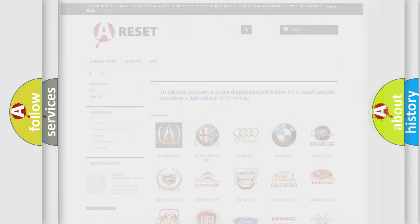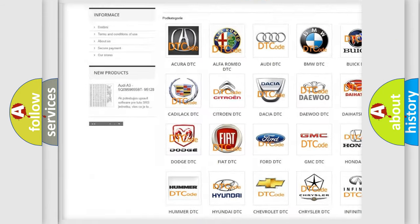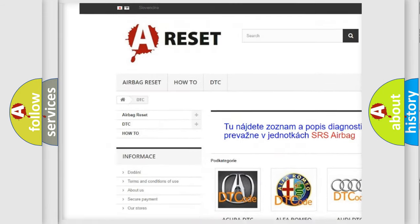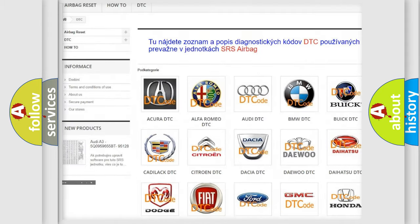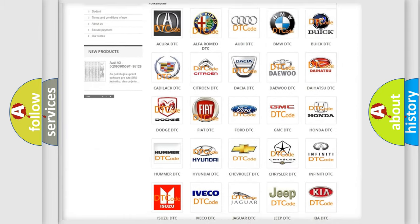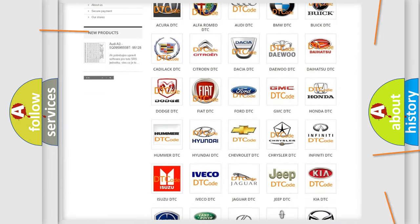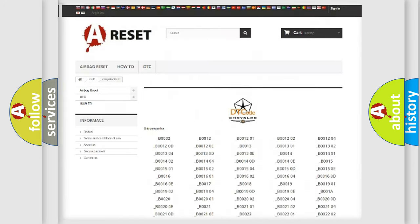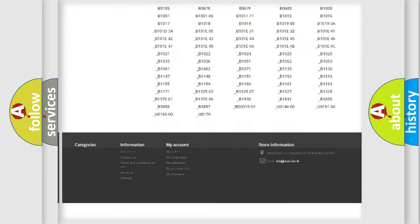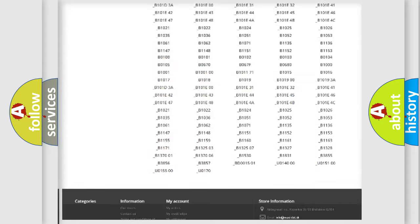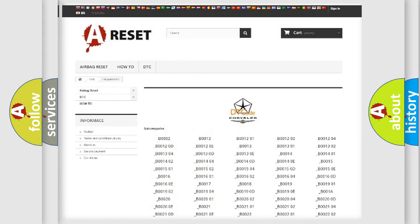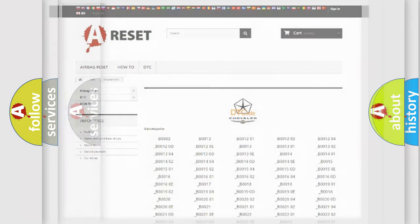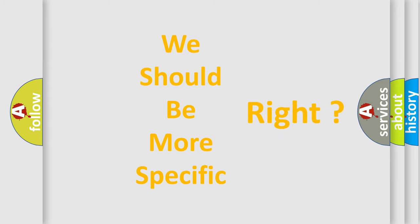Our website airbagreset.sk produces useful videos for you. You do not have to go through the OBD2 protocol anymore to know how to troubleshoot any car breakdown. You will find all the diagnostic codes that can be diagnosed in Chrysler vehicles, and also many other useful things. The following demonstration will help you look into the world of software for car control units.